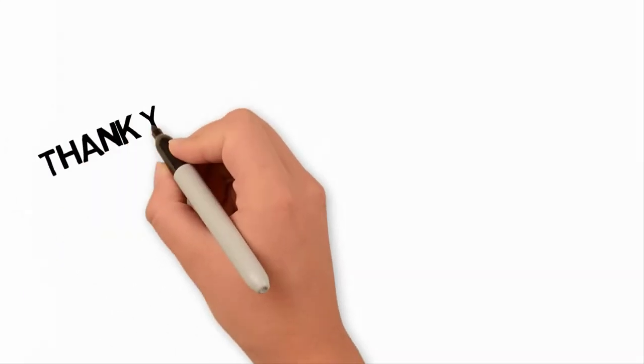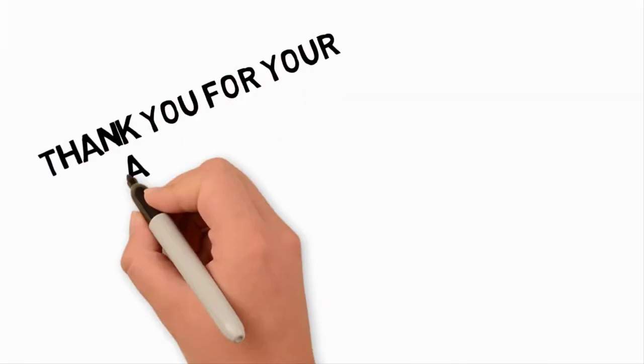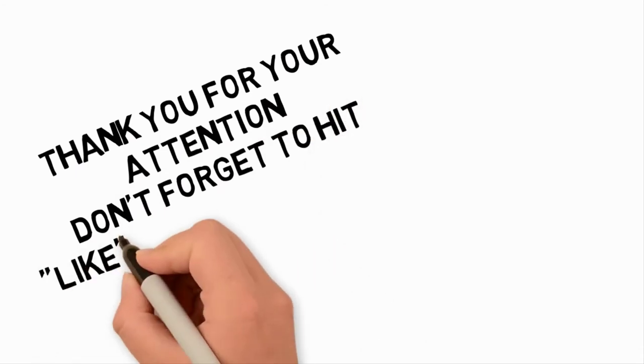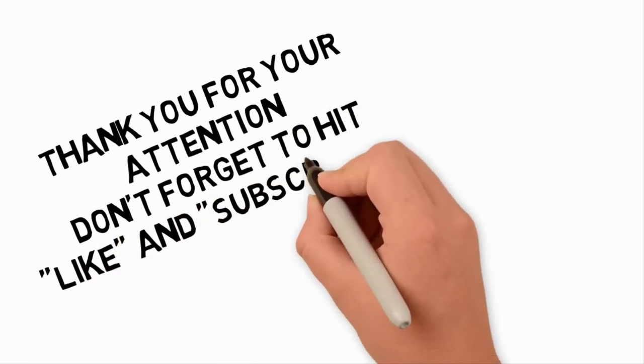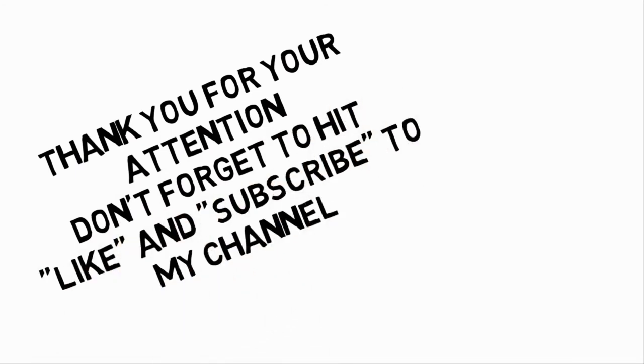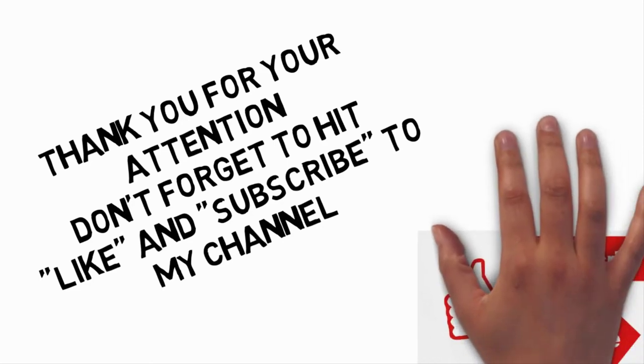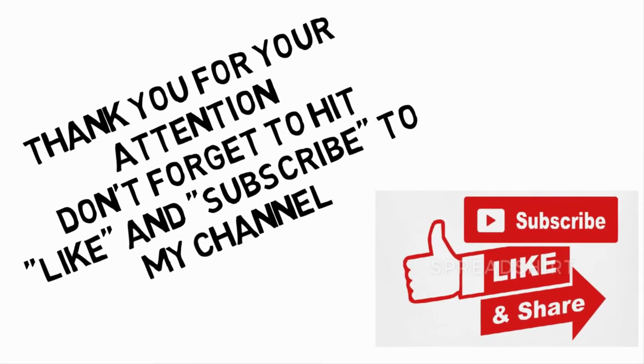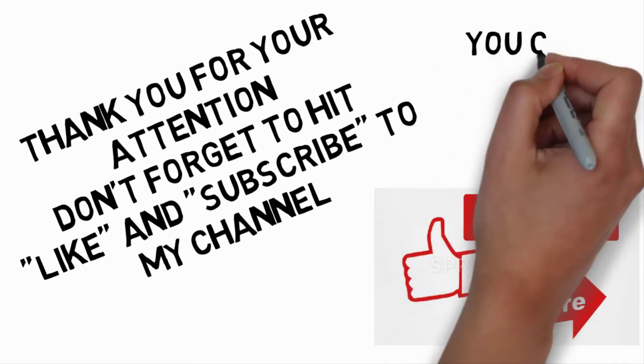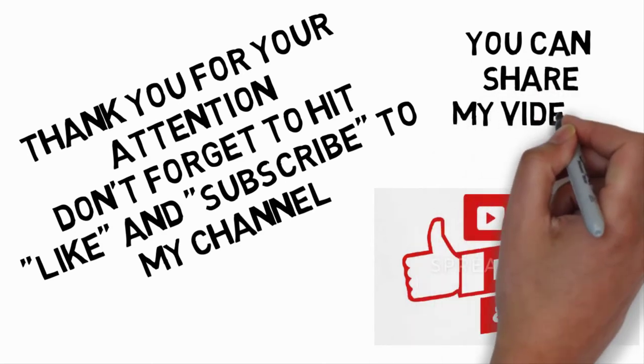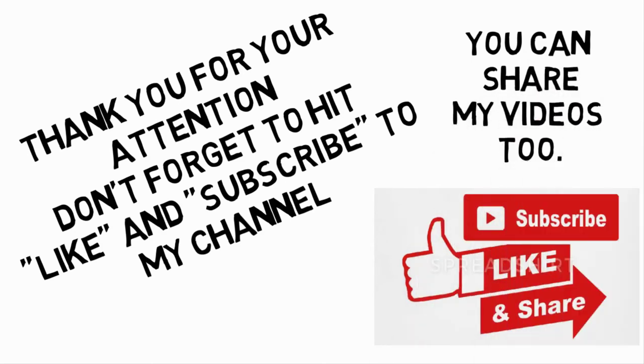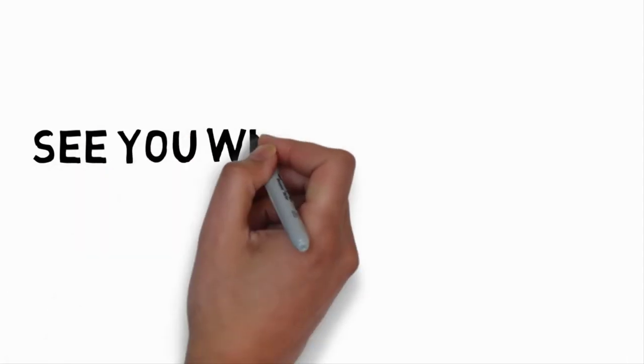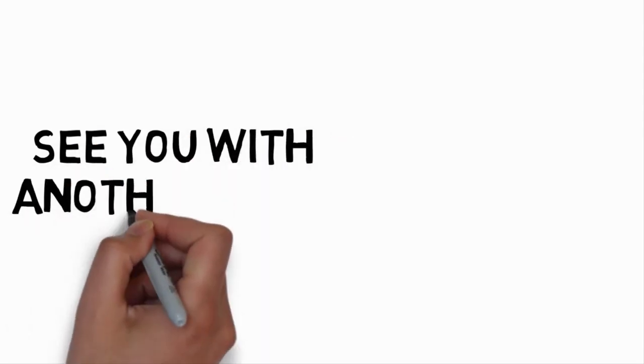Thank you for your attention. Don't forget to hit like and subscribe to my channel. You can share my videos too. See you with another video.